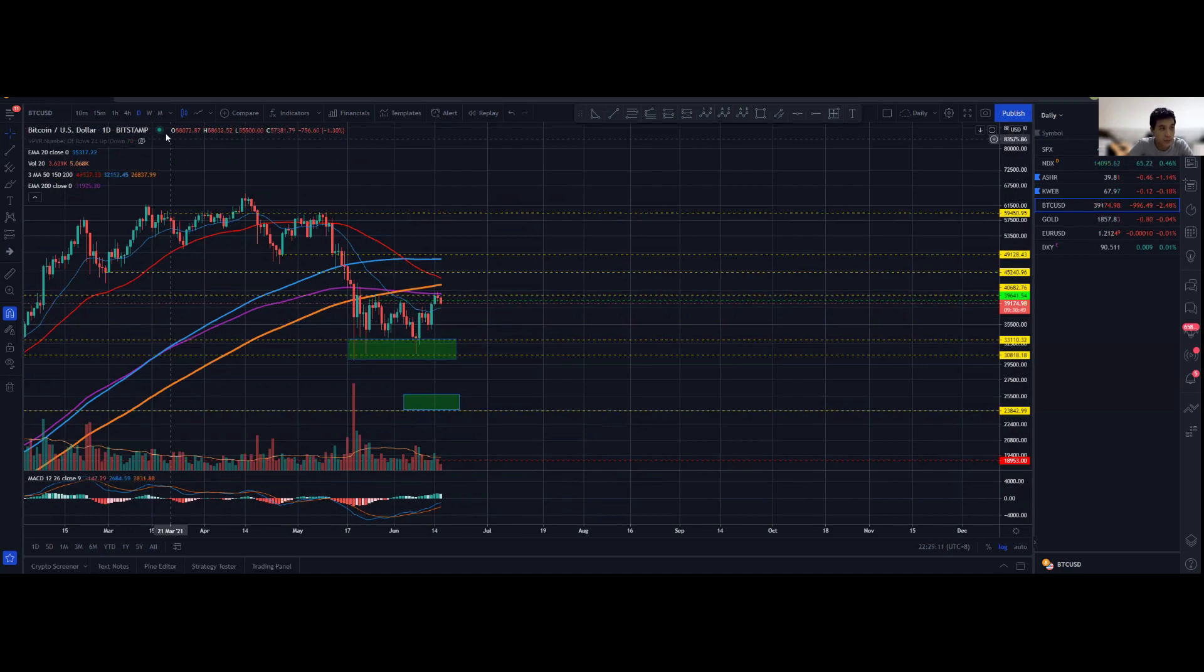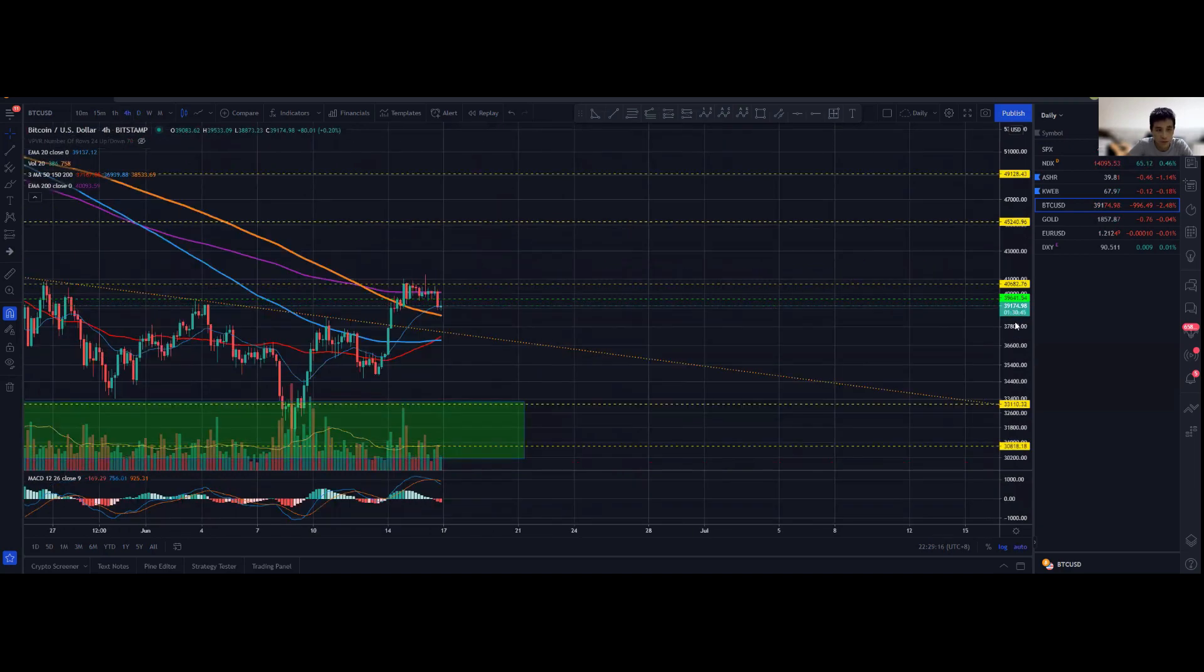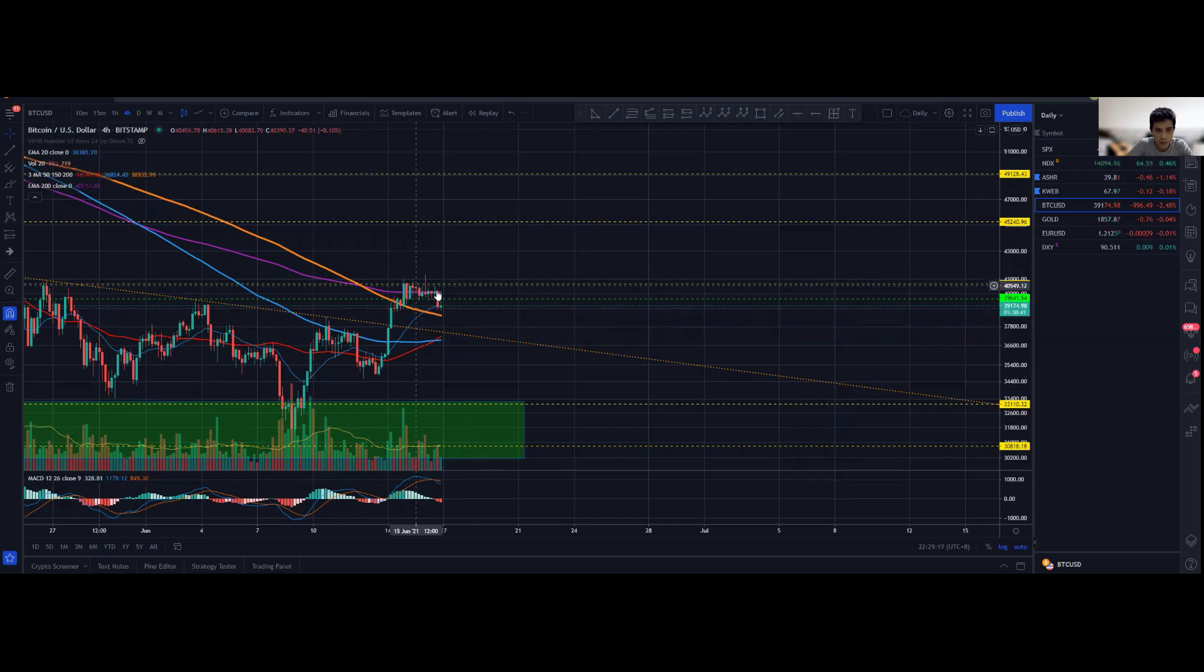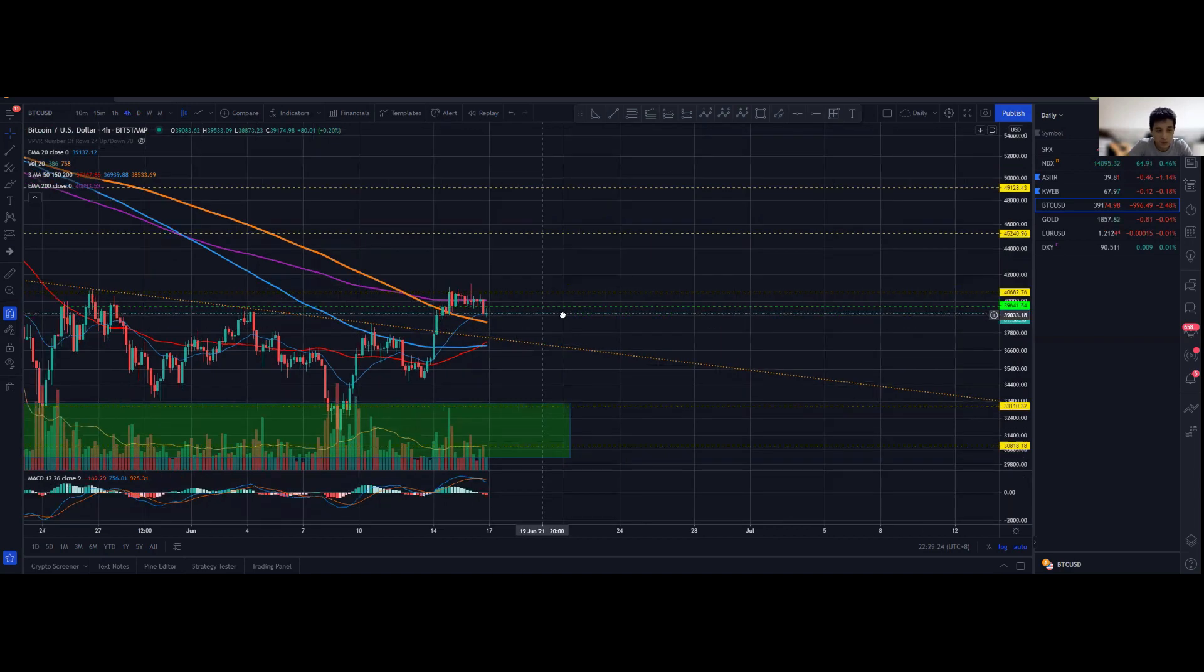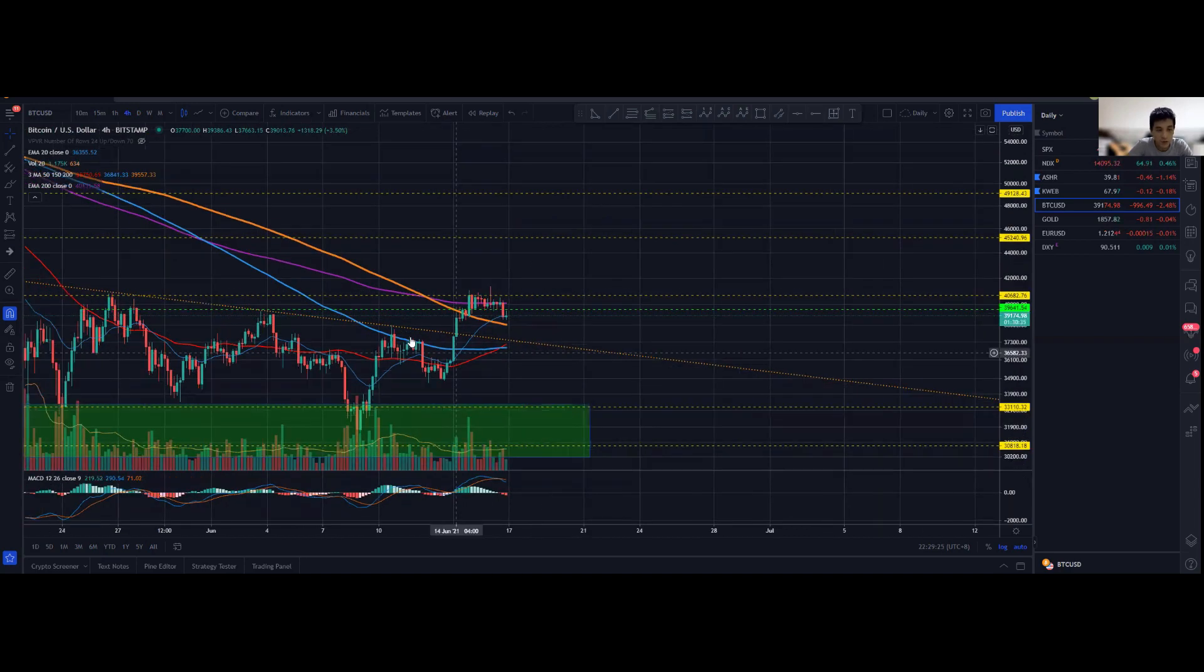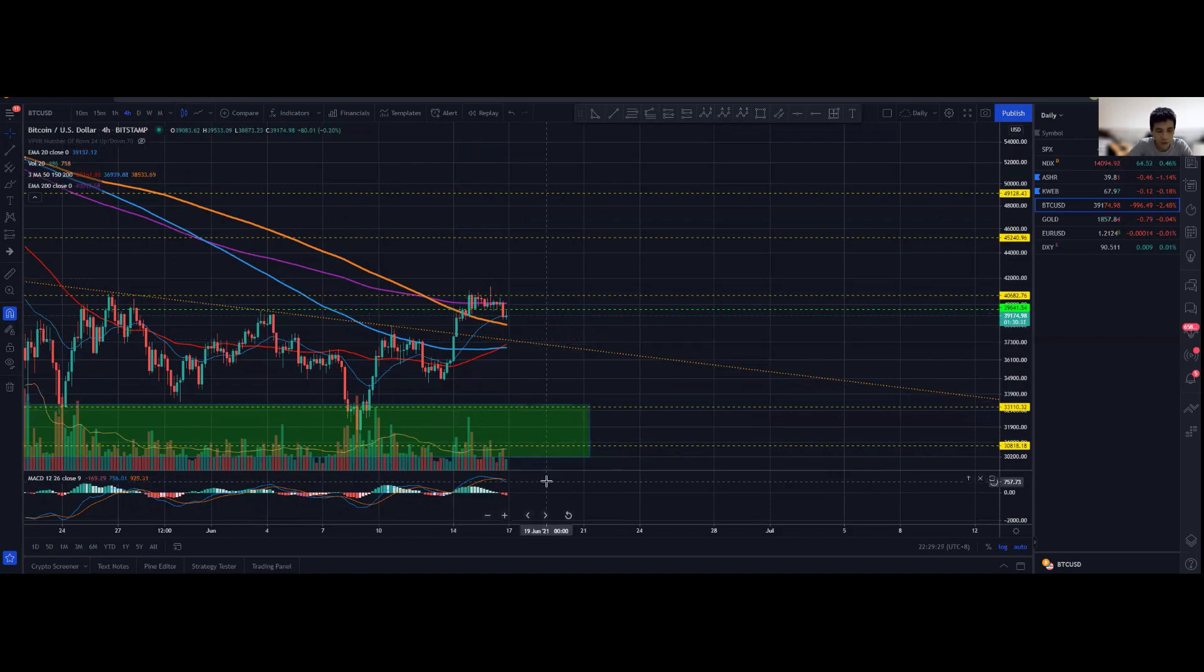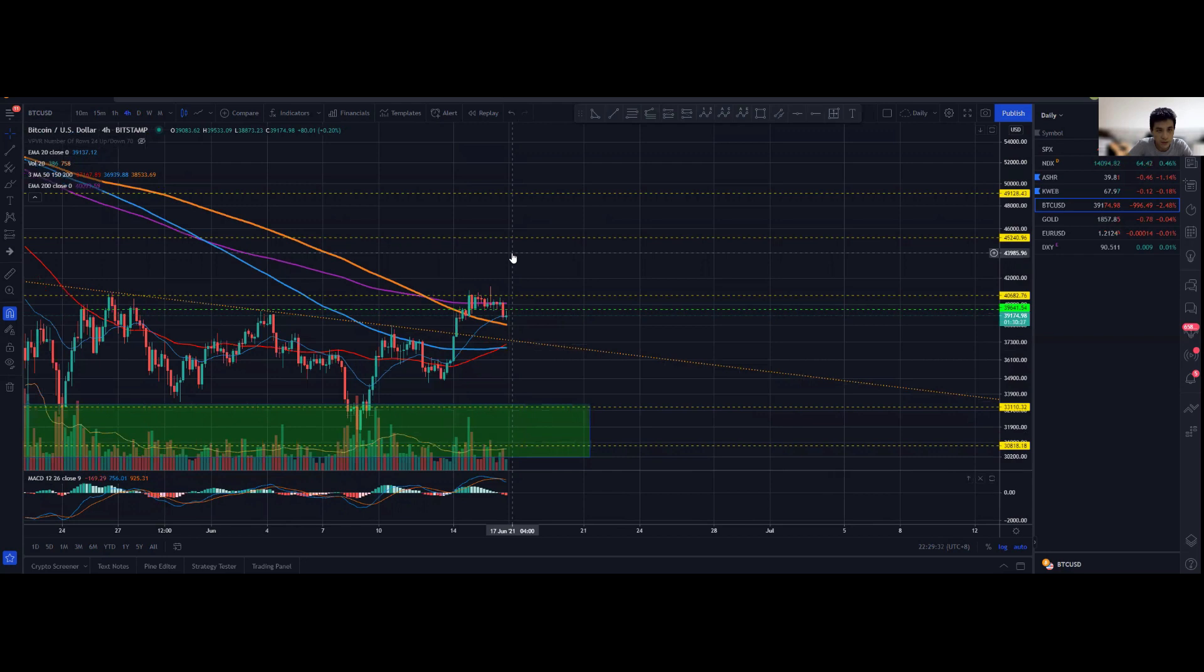With that said, on the four hourly chart I'm leaning towards neutral. Even though we are above the 200 simple moving average, which is slightly below the 200 exponential moving average on the four hourly chart, you do see a bearish divergence as well on the four hour chart.